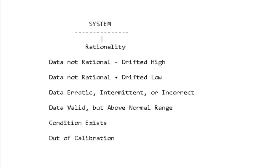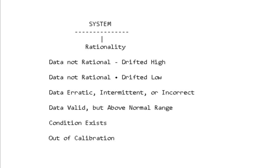When we're talking about a system fault, we're usually talking about it being not rational. Rational just means that it's inside of the parameters that the software expects it to be inside of. So you've got data not rational—it's too high all the time or excessive—or drifted low, it's too low or too minimal. It's erratic, broken wire can cause erratic, intermittent, or incorrect.